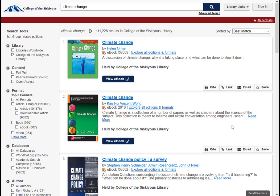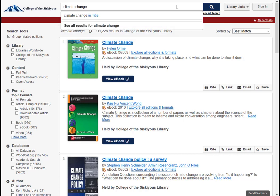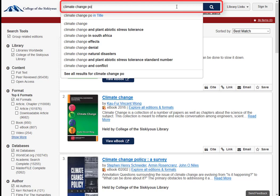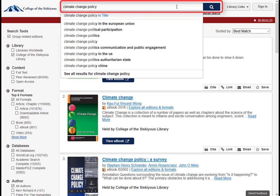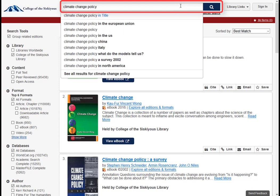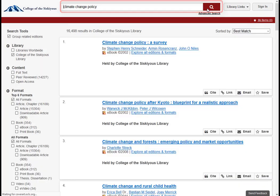That's a lot! You can reduce your results to more manageable levels by adding additional keywords to the search box to focus in on specific aspects of your topic, such as policy or the Arctic.